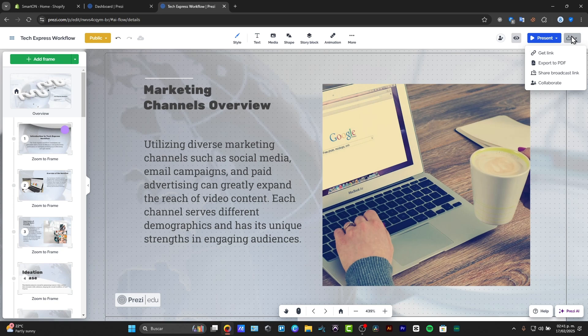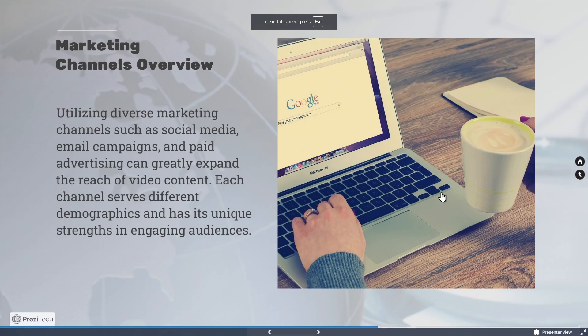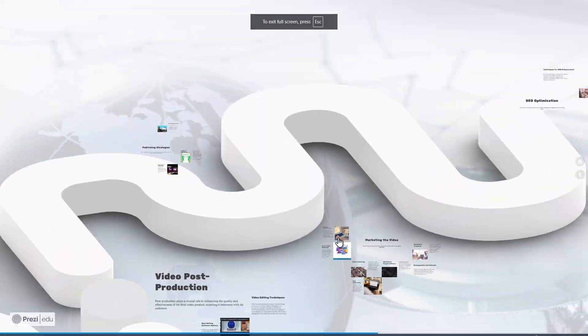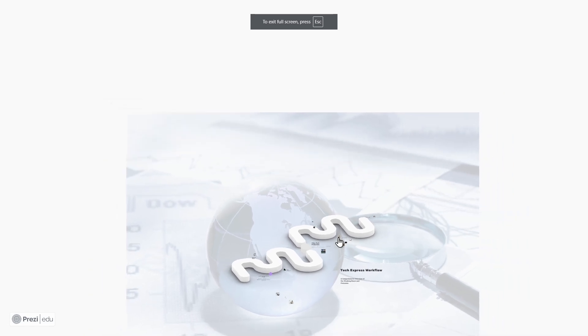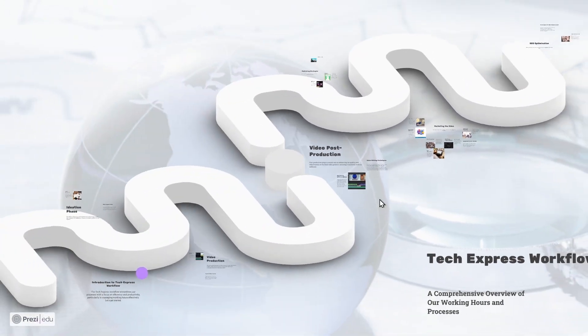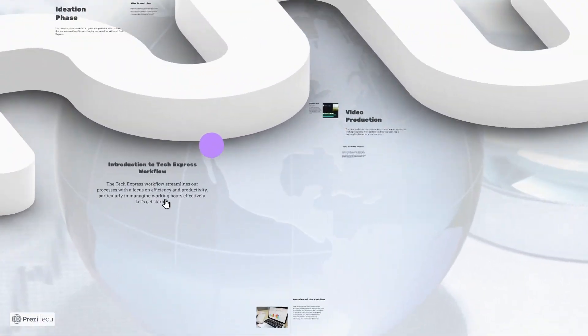If I want to, I can export this as a PDF file, but remember that the PDF is a flat element that is not going to be showing you animations and all of that. So I'm going to choose the option that says present, start my presentation, and here's the presentation with the watermark of Prezi.